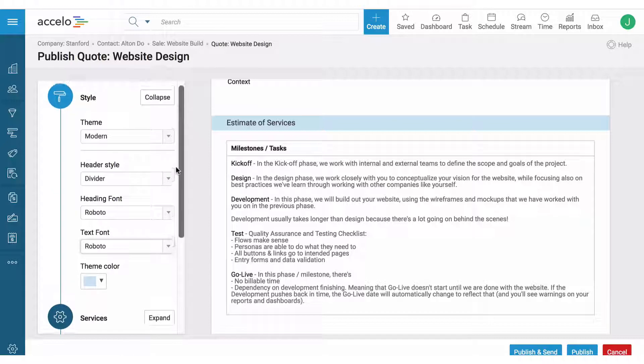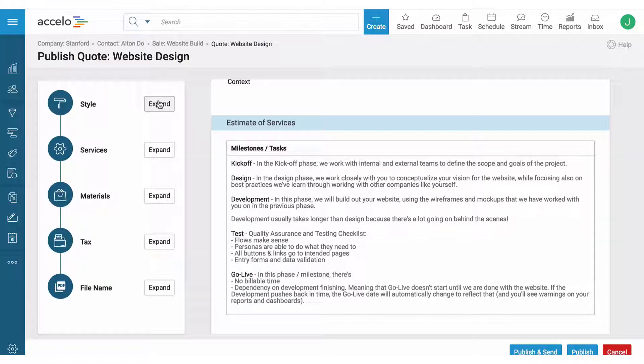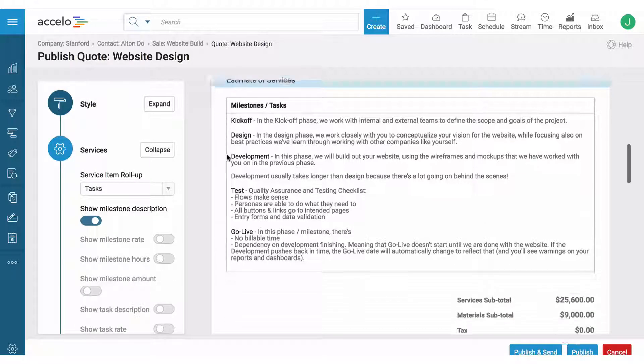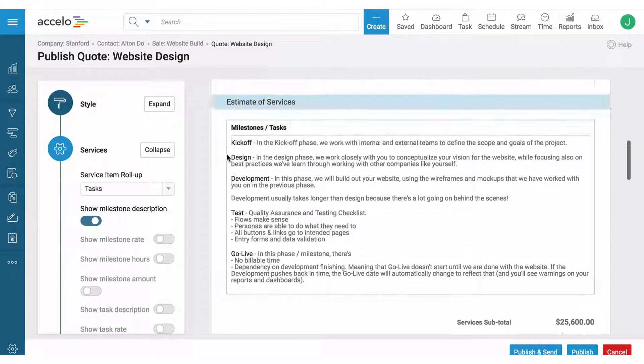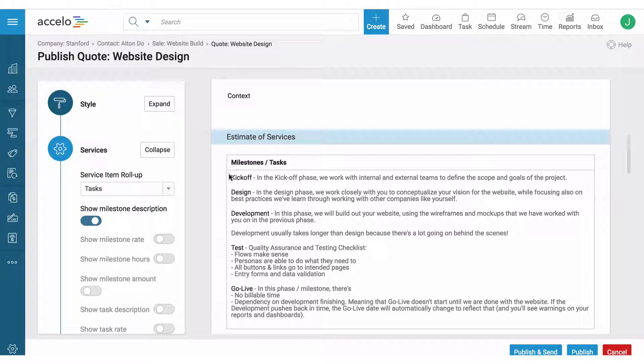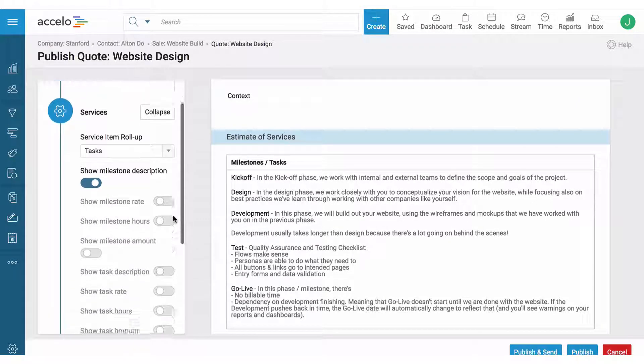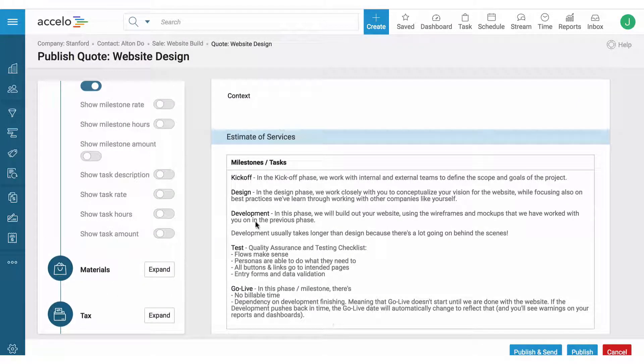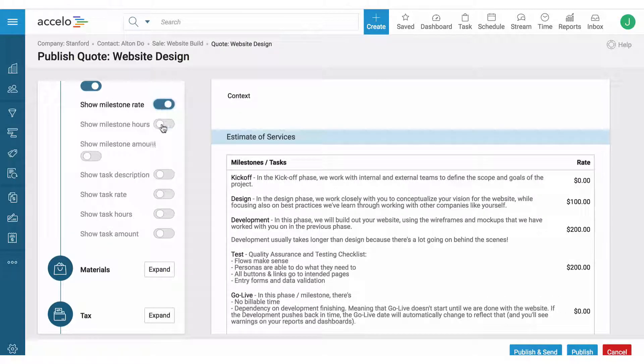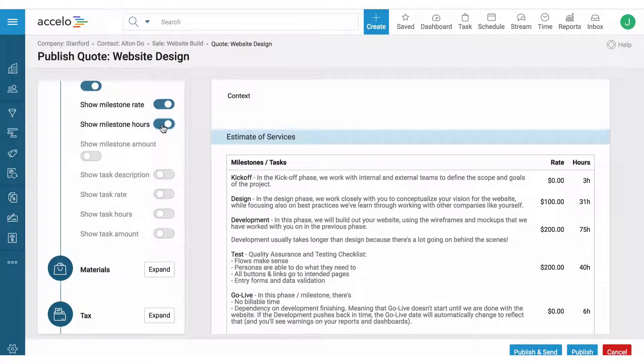So we have styles like the text and the colors. We have what's included in the services description. Since it's a fixed bid project I'm just showing the scope of work but I'm not showing any prices. But if I did want to include those I could.